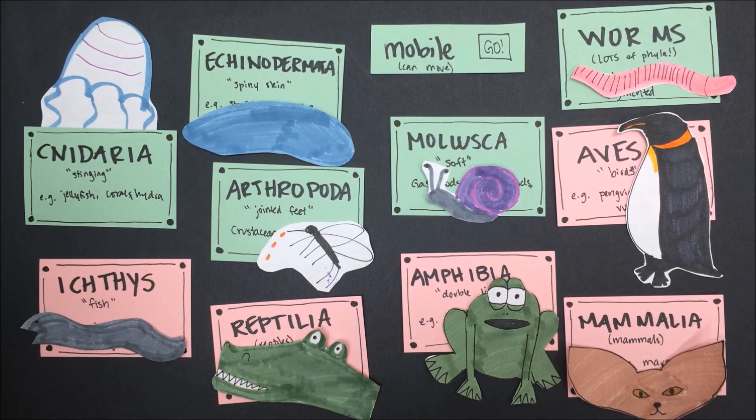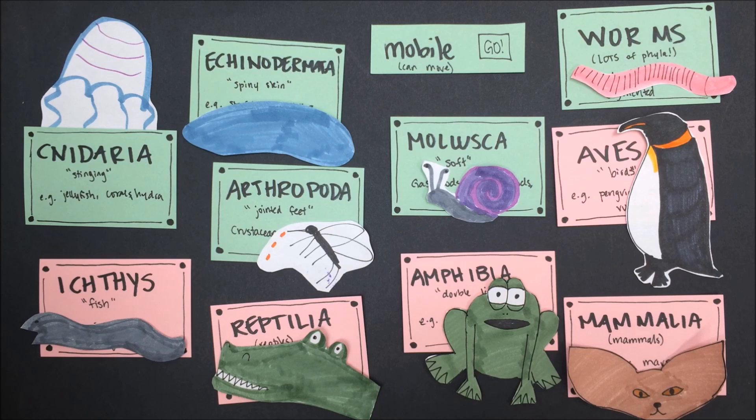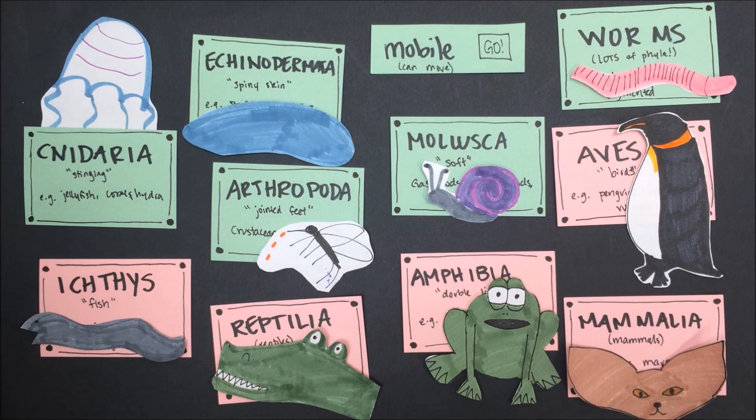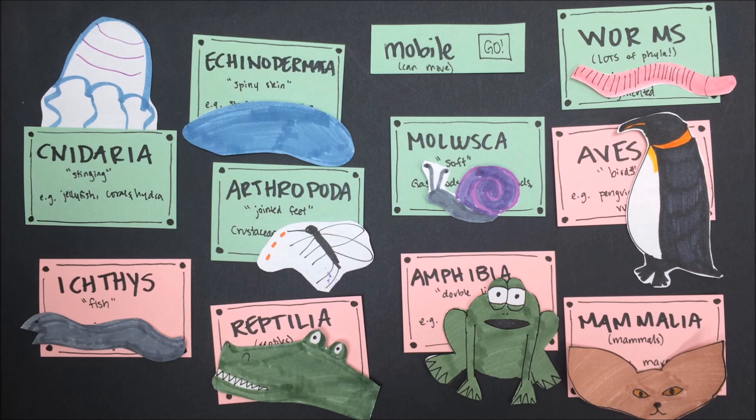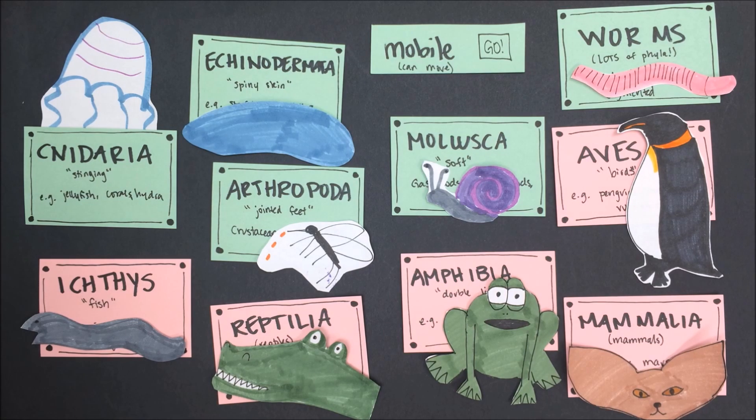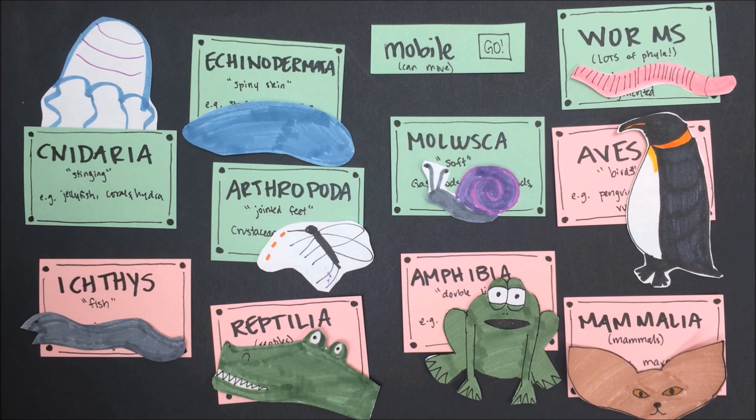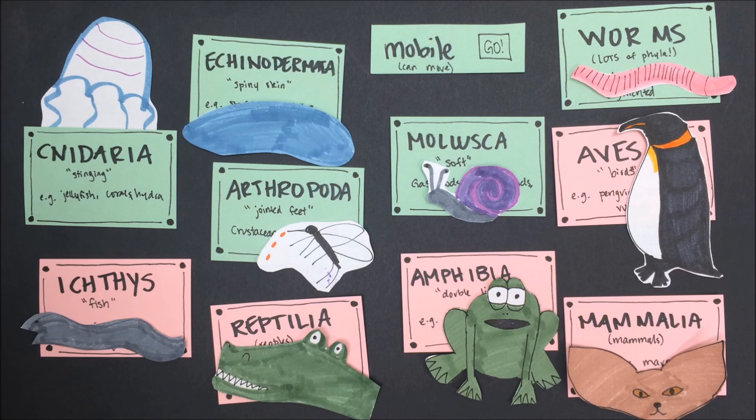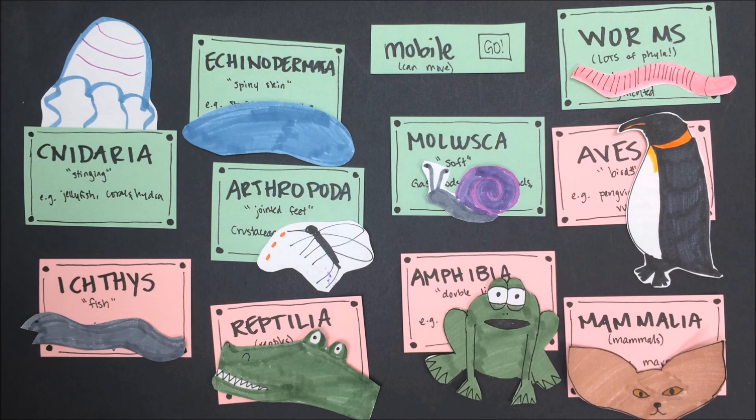Worms, mollusks, echinoderms, arthropods, cnidarians, fish, reptiles, amphibians, birds, and mammals are all considered mobile. Depending on the species of animal, some of these animals will get around by slithering, crawling, swimming, walking, gliding, or flying.